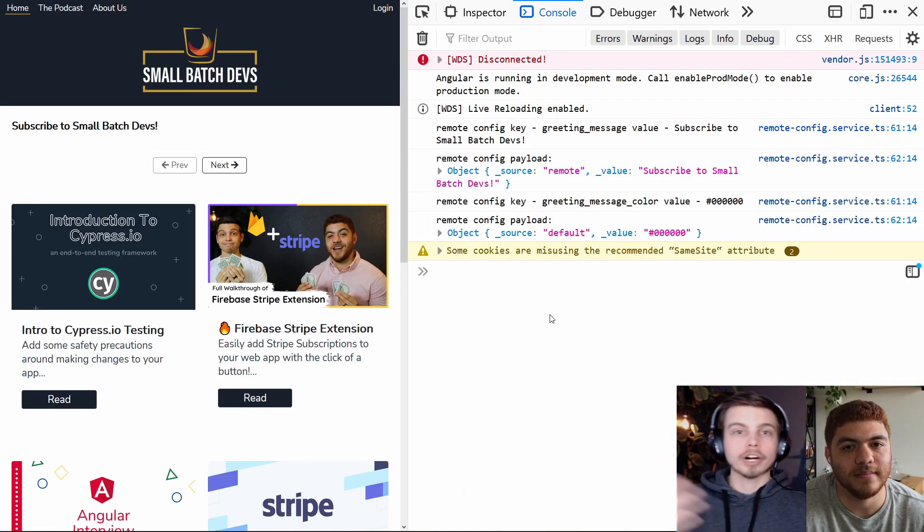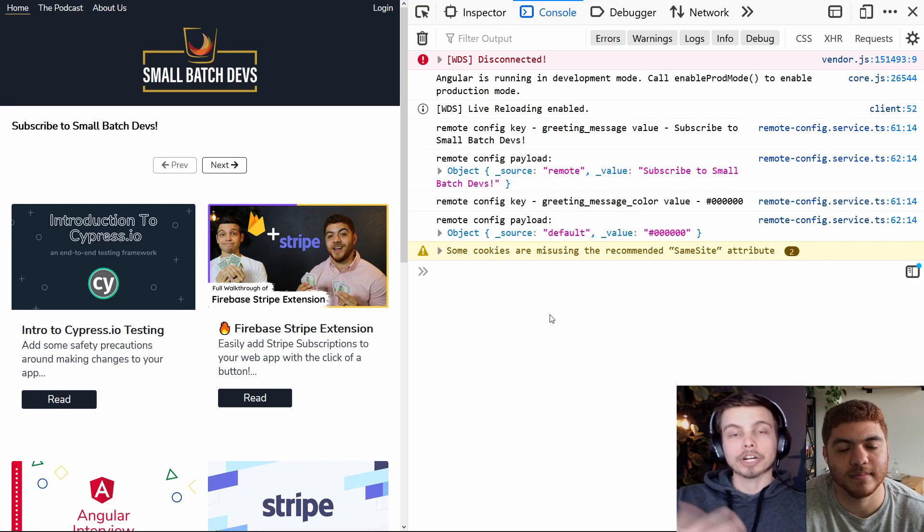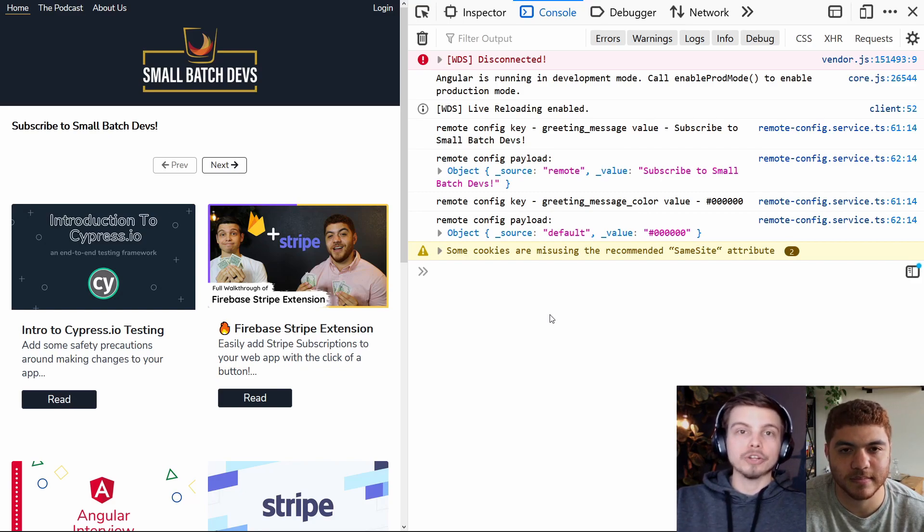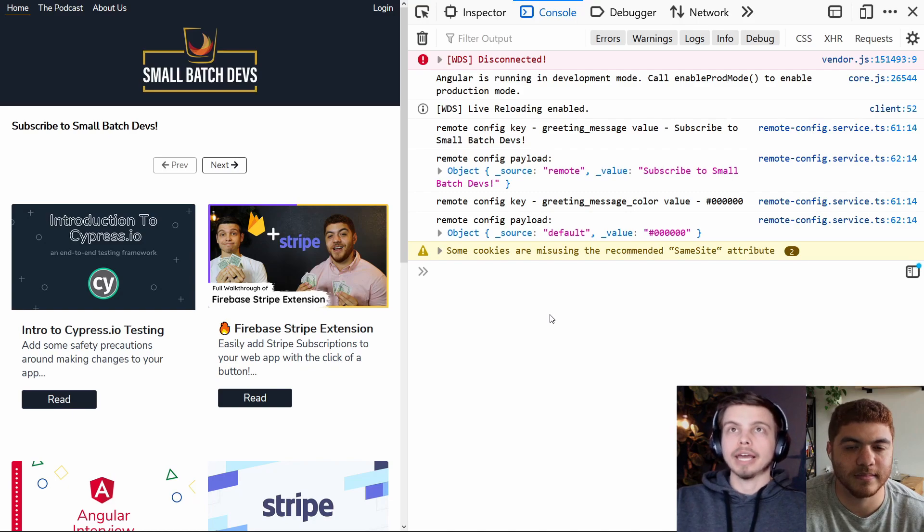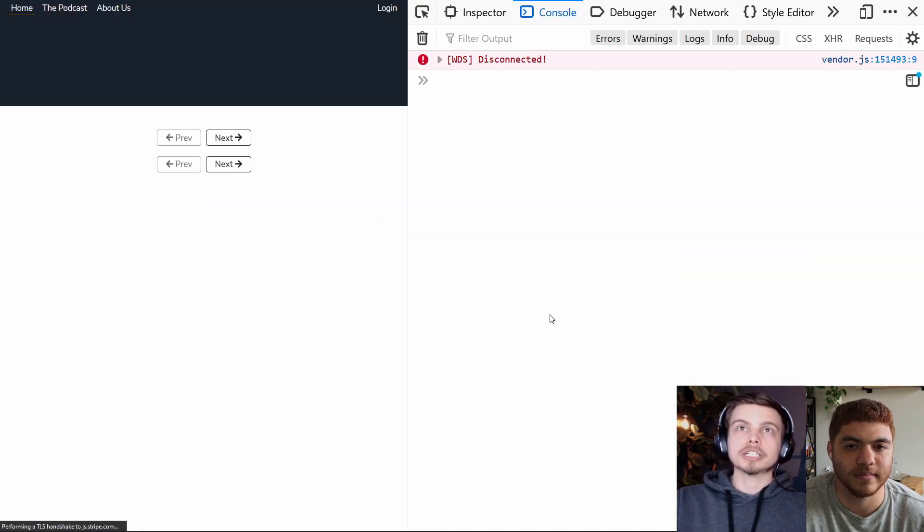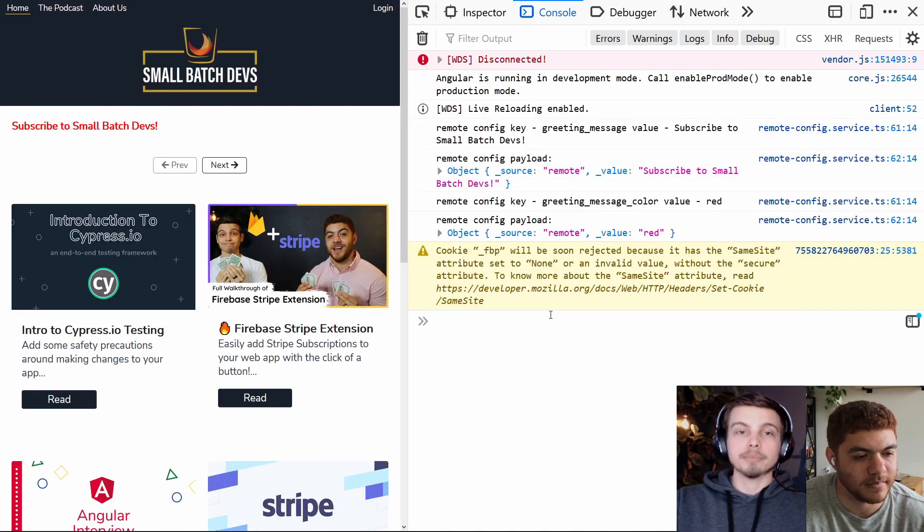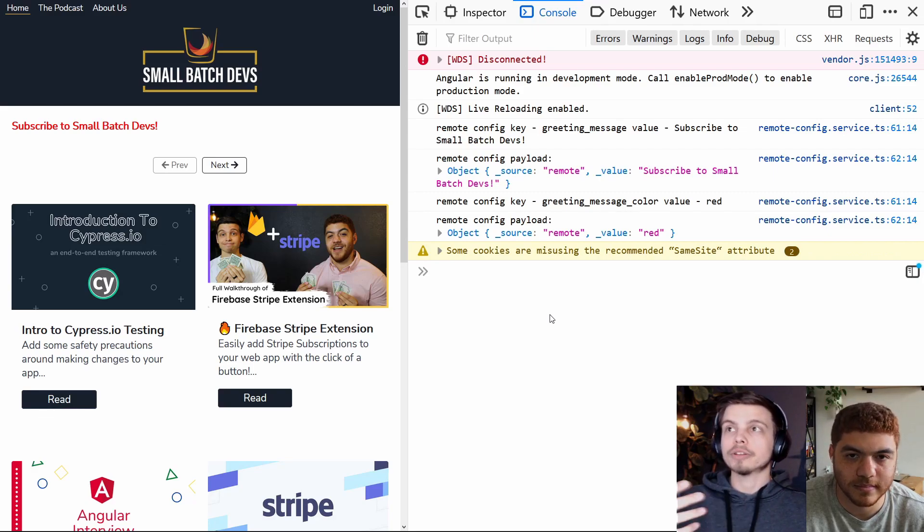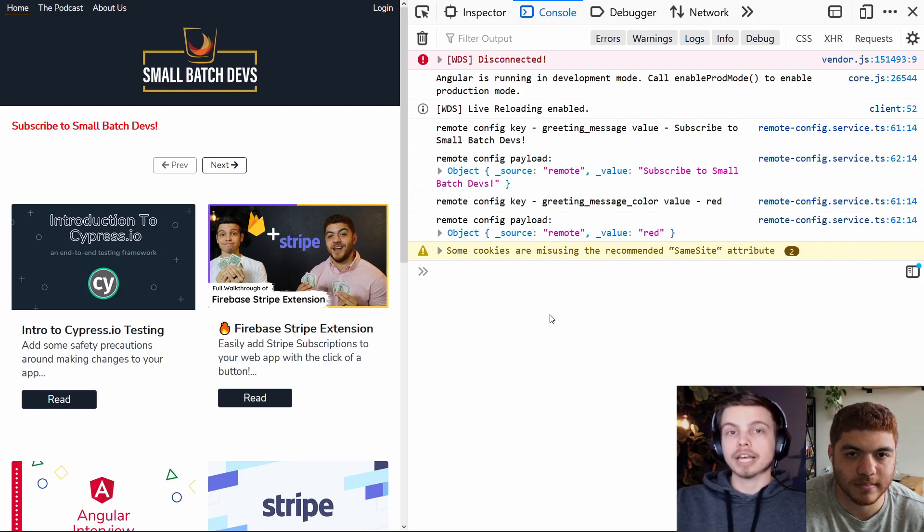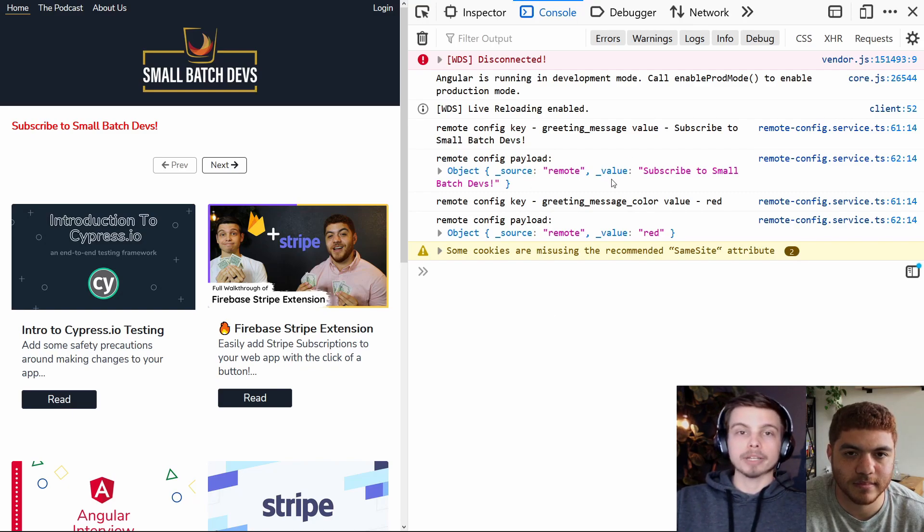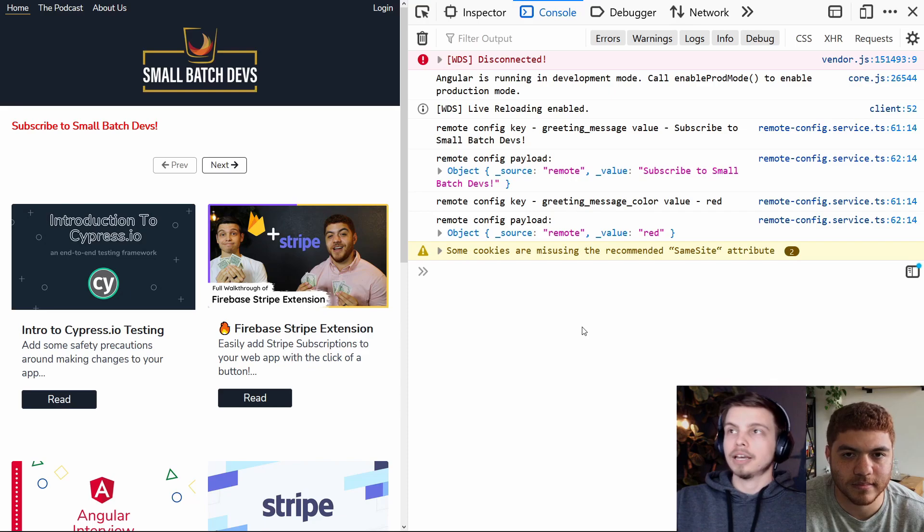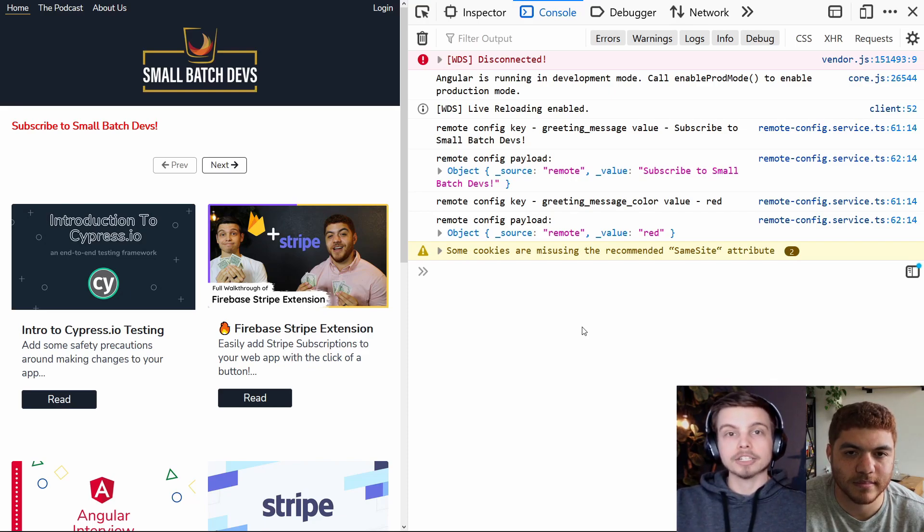Here we are back on the homepage of our locally running client app. We're going to go ahead and refresh the page after publishing that new remote config parameter. What you'll see here is that the subscribe to small batch devs message has updated to red. So with both of those parameters set, we can see that both of them are coming from our remote config, which is the Firebase backend, and both of them are being applied to our client application.